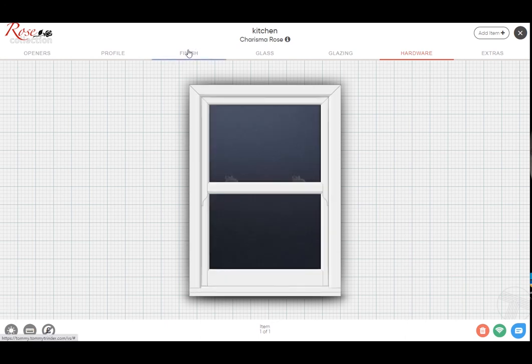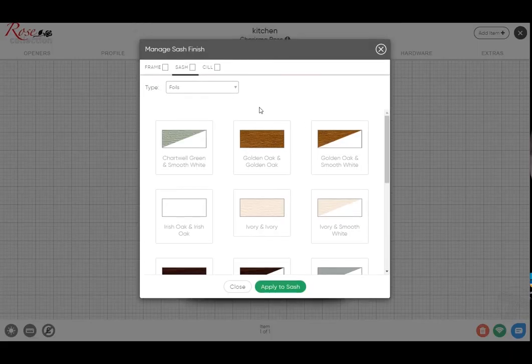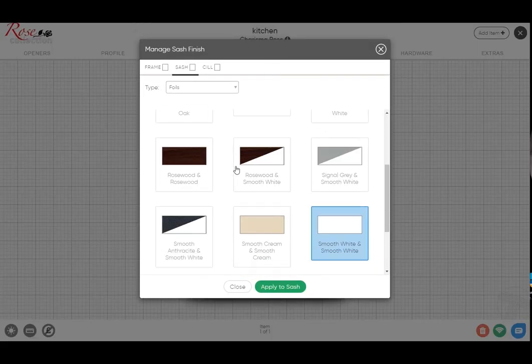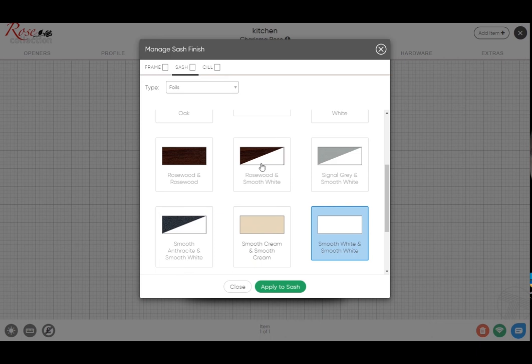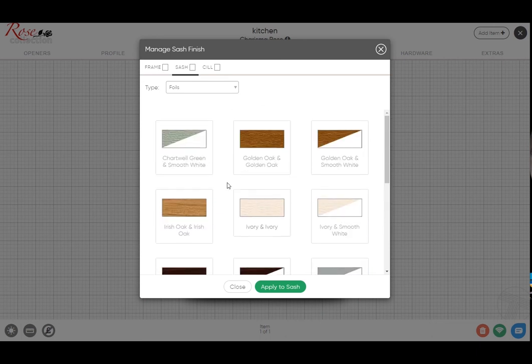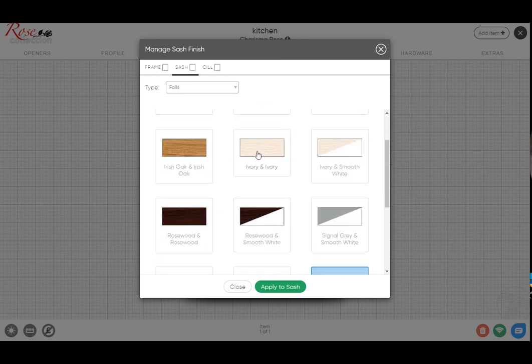Looking at the finish, these are what we stock currently for the Charisma. This is all shown here. You've got a few different options between your whites, creams, and then some of the grays, Chartwell green, things like that.